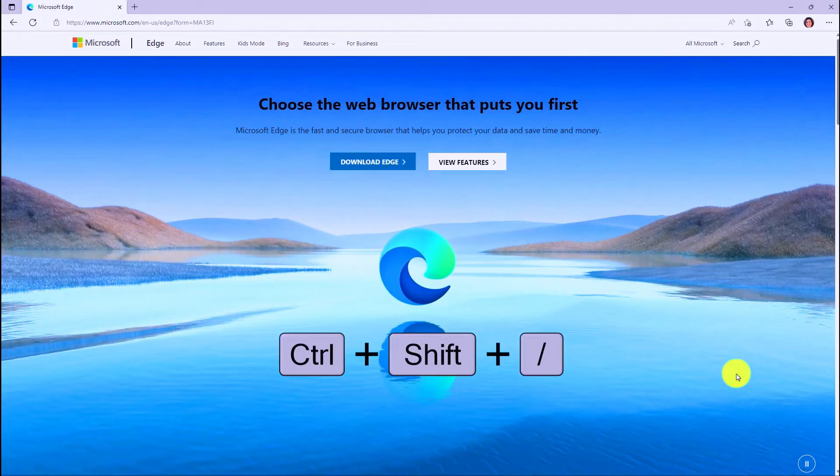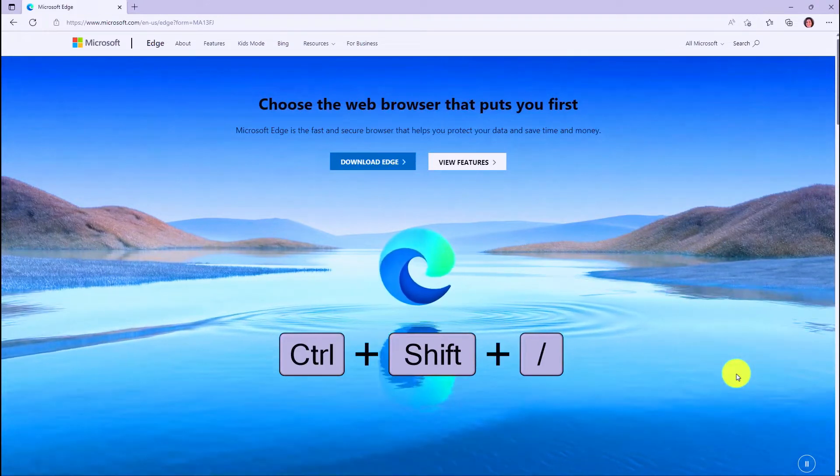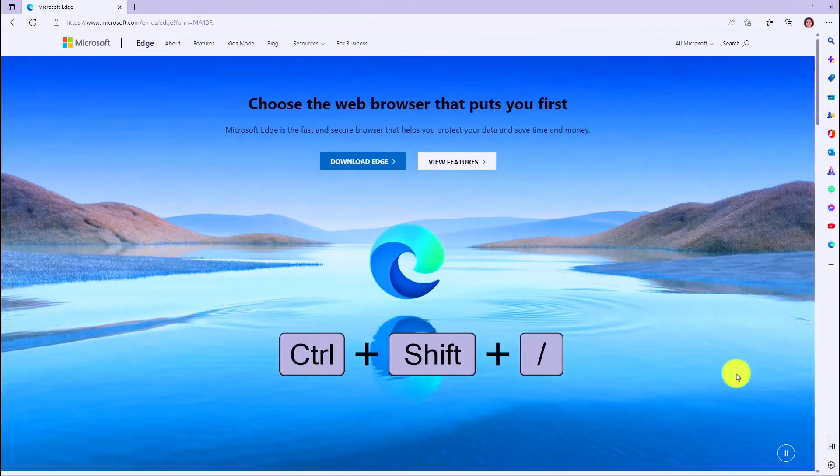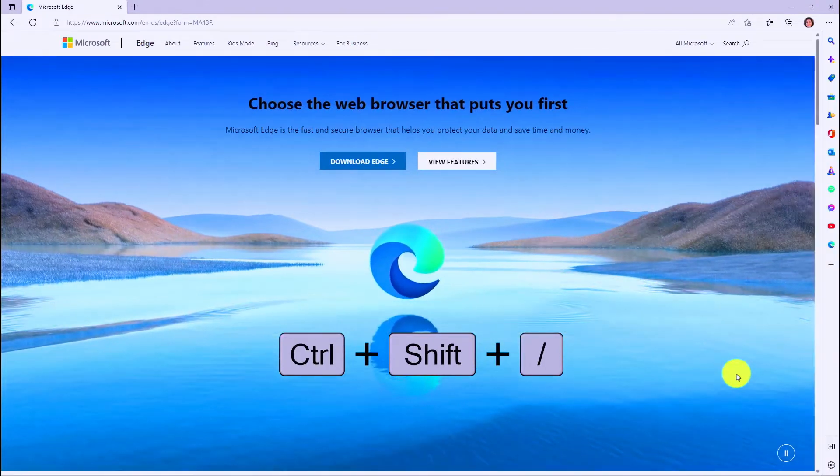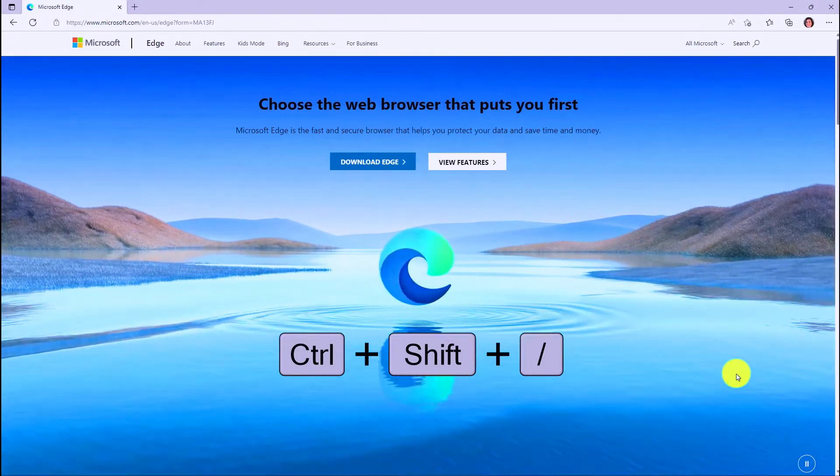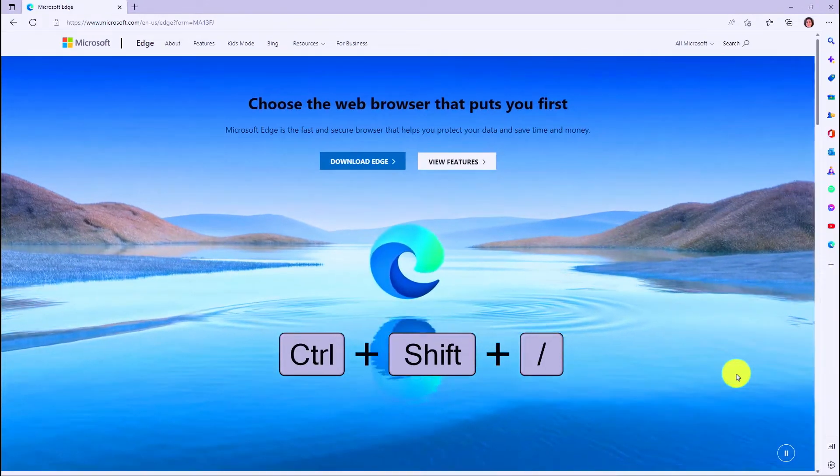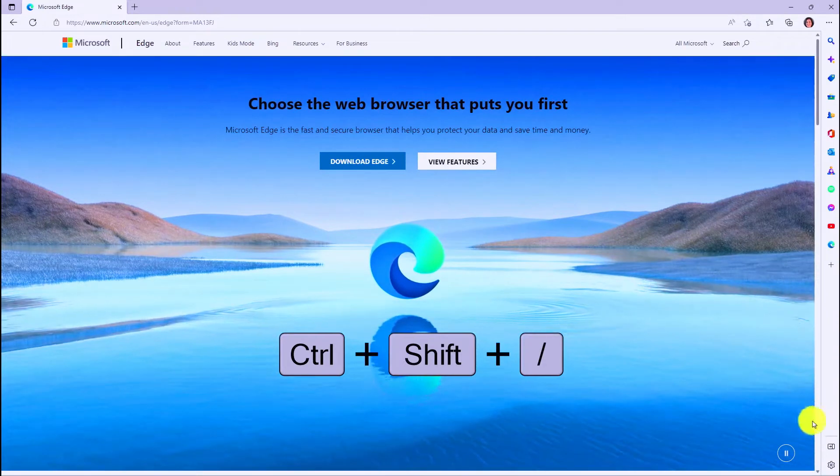There's also a nice way with a shortcut. Control, Shift, forward slash shows it or hides it, so Control, Shift, forward slash can toggle.